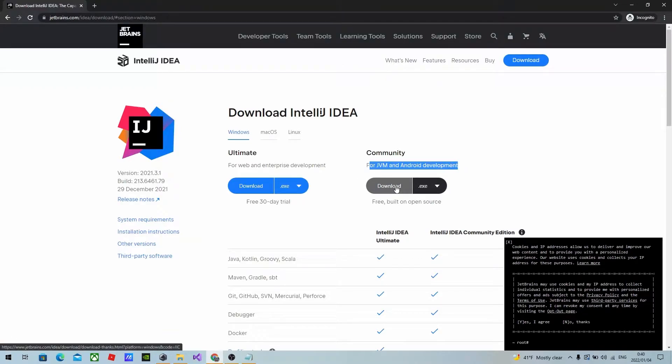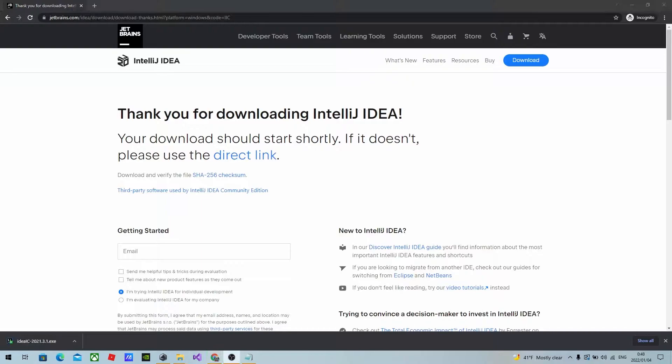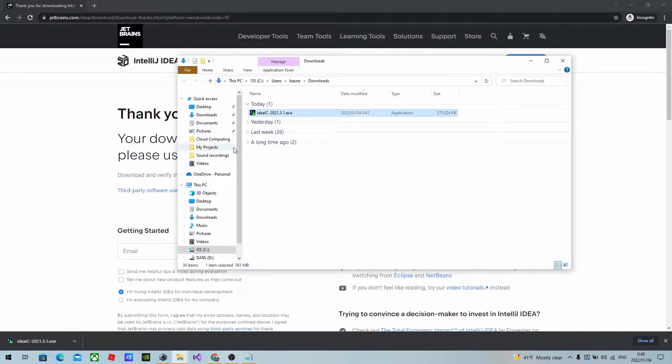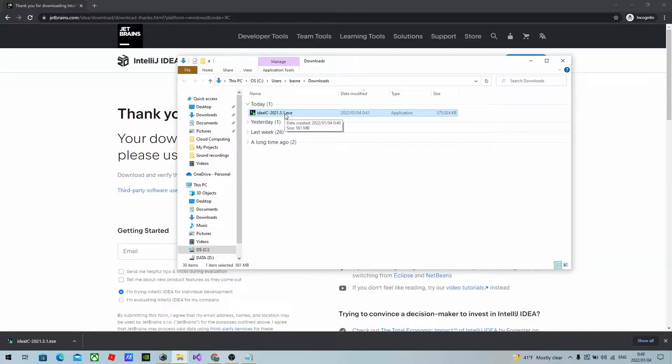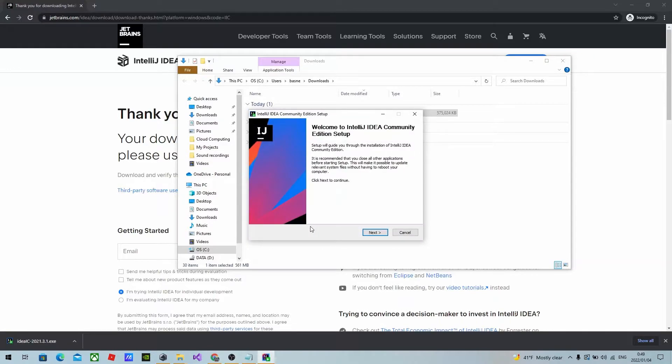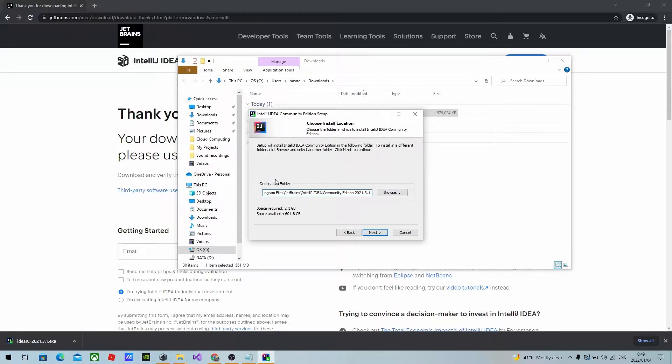So click on the download button and wait until the download completes. After the download is complete, click show in folder and this window will pop up. You can double click this exe file and then press next. You can leave this destination folder as it is and click next.